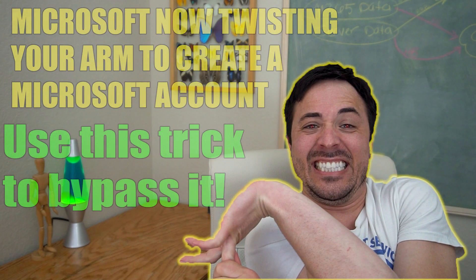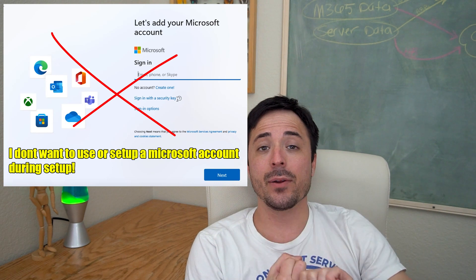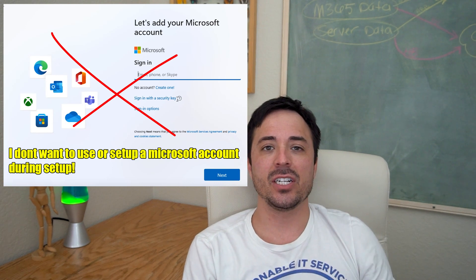Today I wanted to talk a little bit about how Microsoft is now twisting your arm about creating a Microsoft account and also requiring an internet connection to initialize Windows during setup.